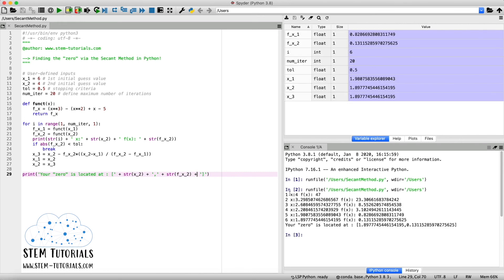So here you can see the values of x and f of x with each iteration. And at the very end, we see our message that our zero is located at an x value of 1.89 and at a y value of 0.13. So we're quite close to this zero.